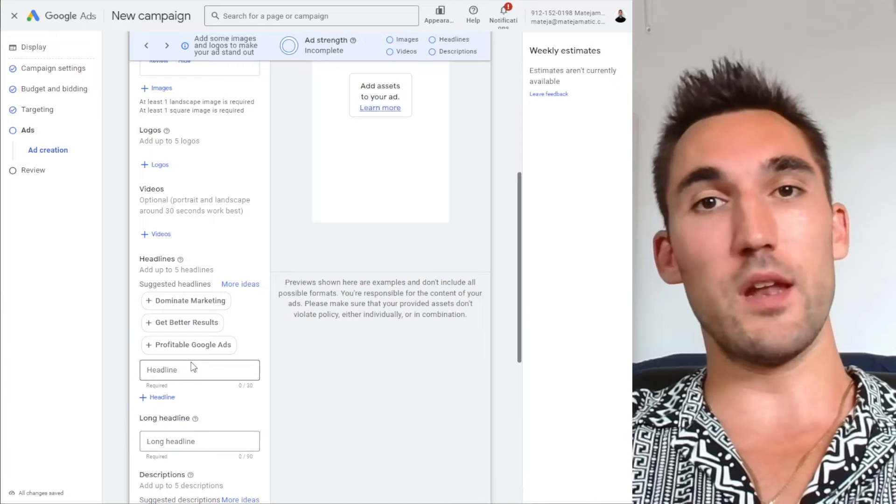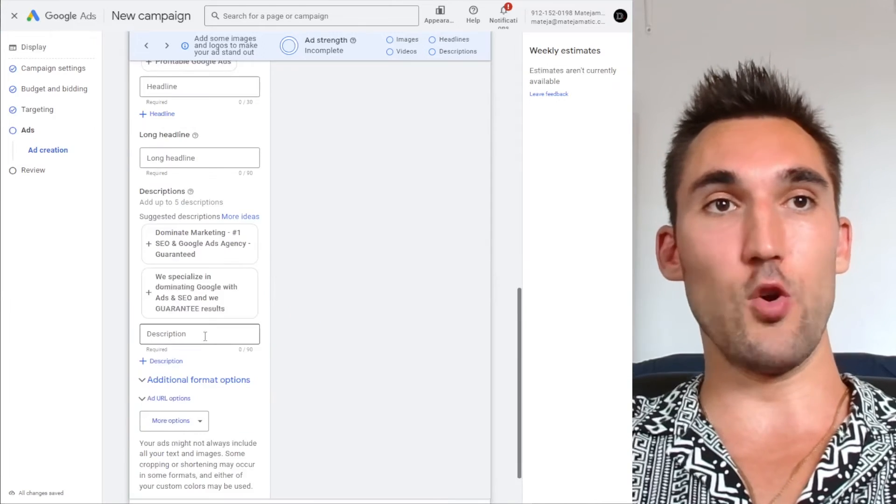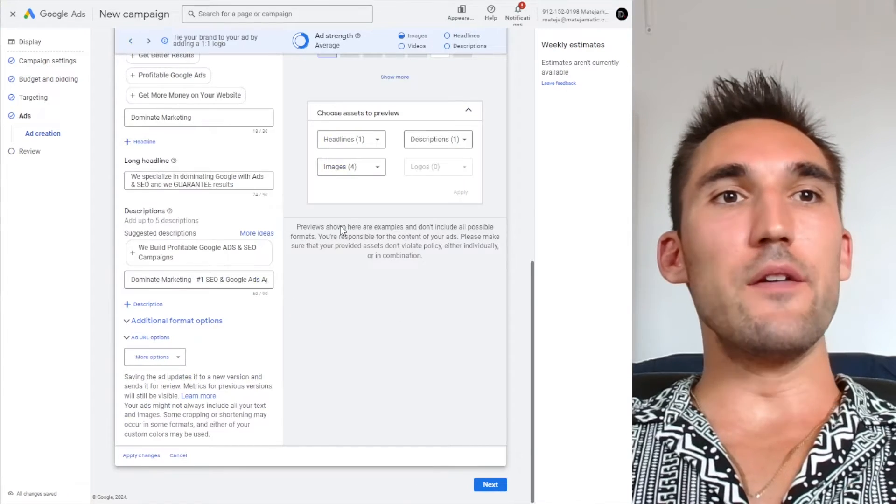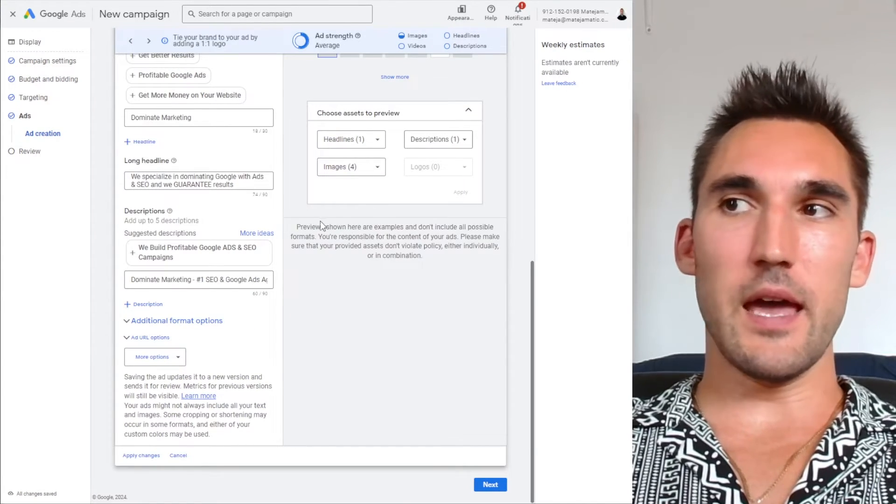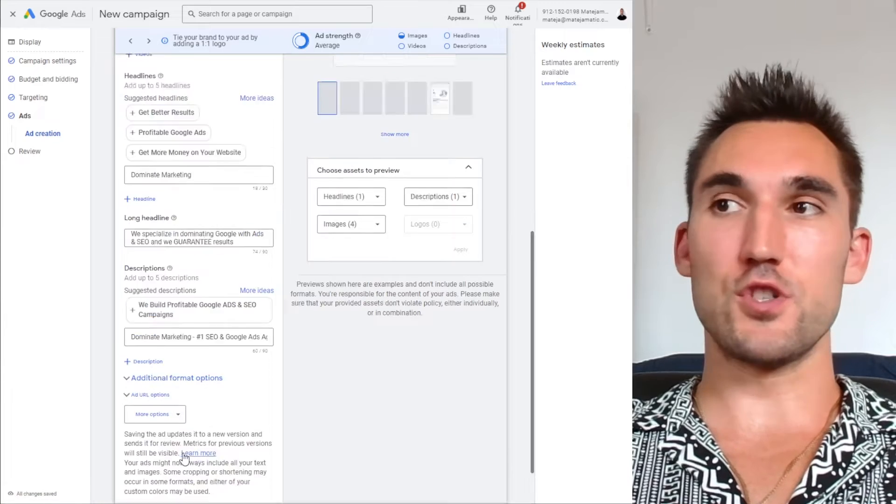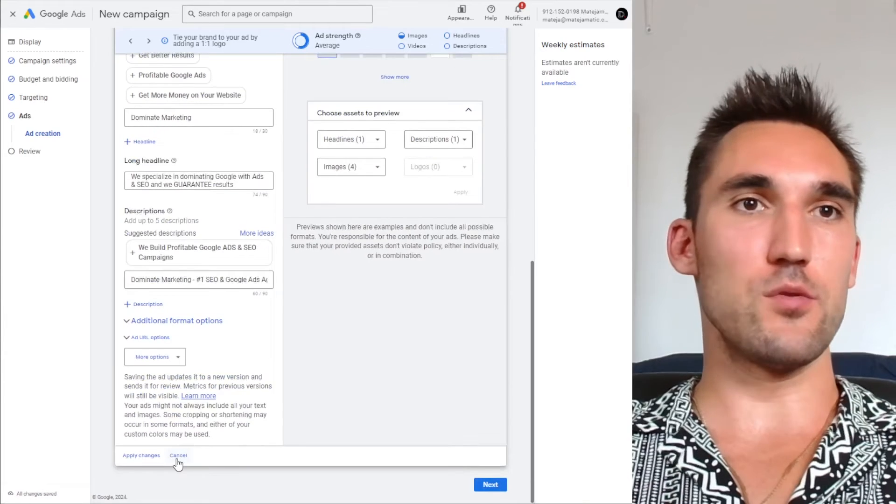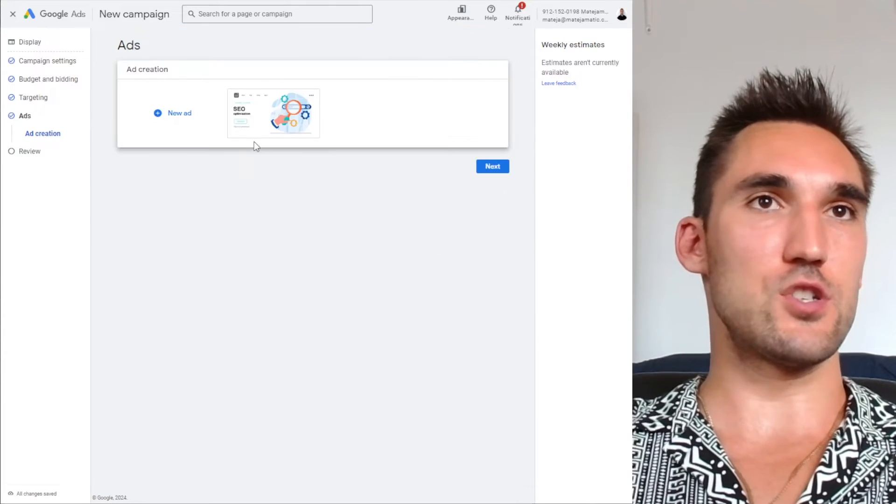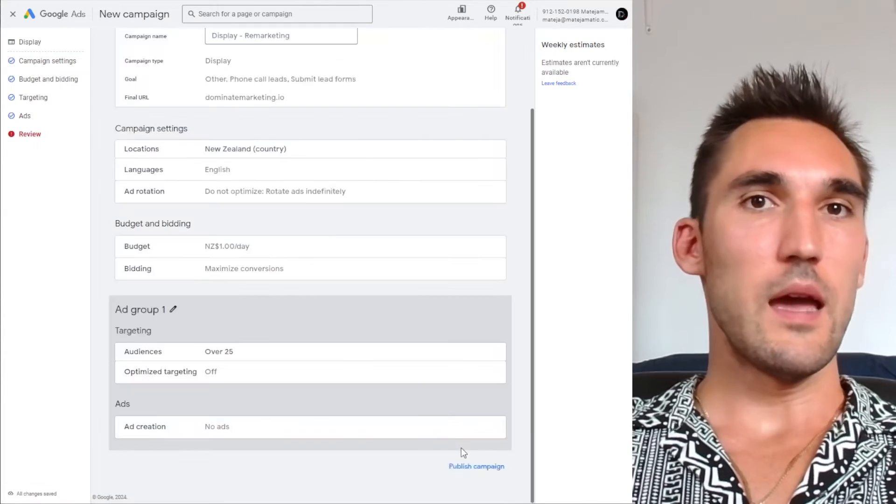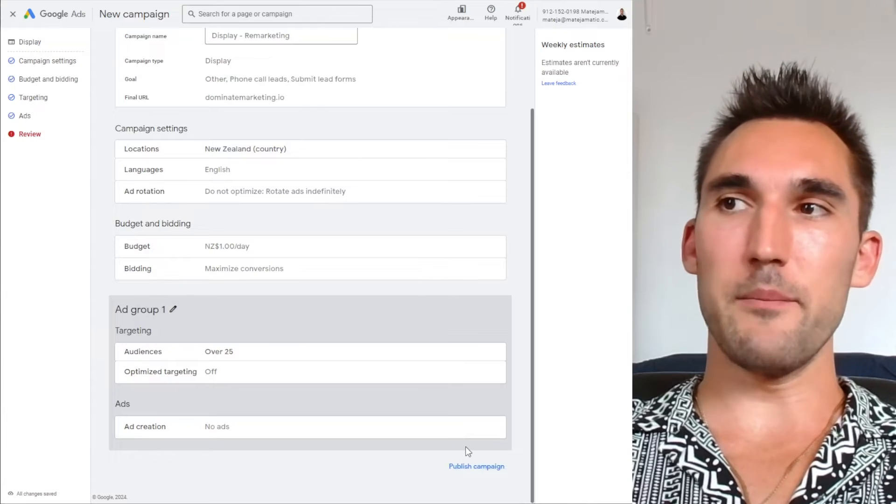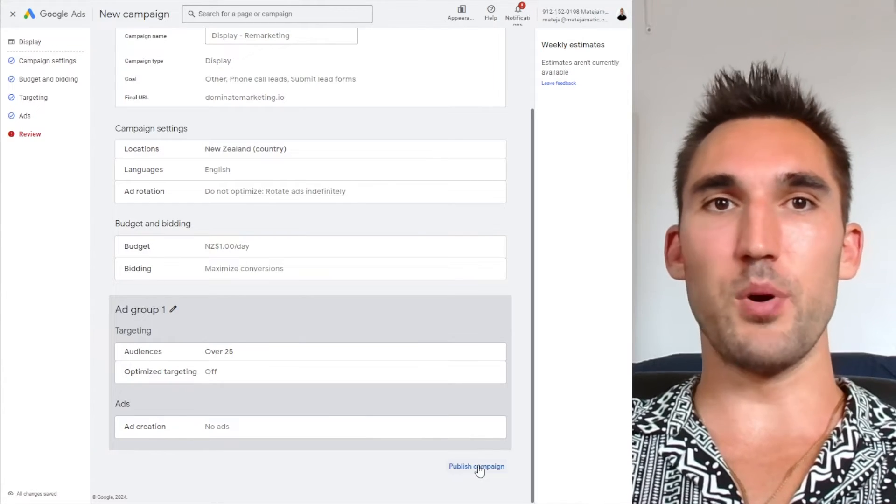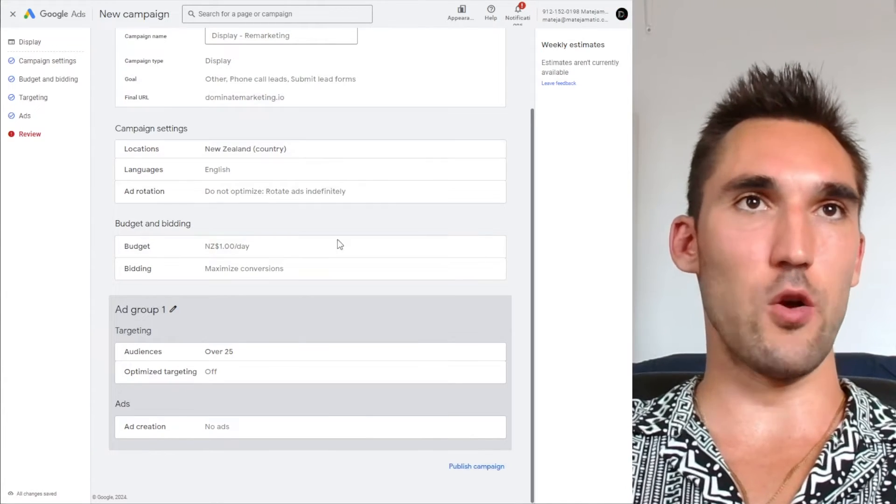You would set up the ad whatever's appropriate to your particular case. Now, if you just want to skip making the ad, what you can actually do, if you're just setting up the campaign, don't do the ad right now, you can just hit cancel and then go next. And now you can publish the campaign without an ad. Obviously it's not going to run, but you can publish it.